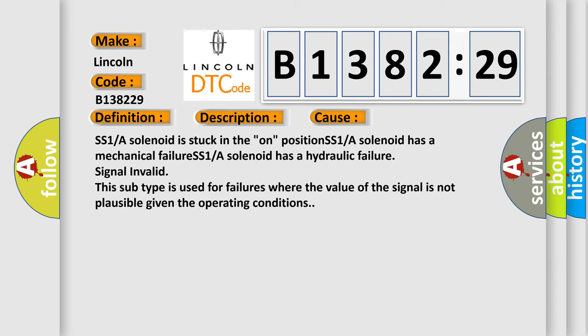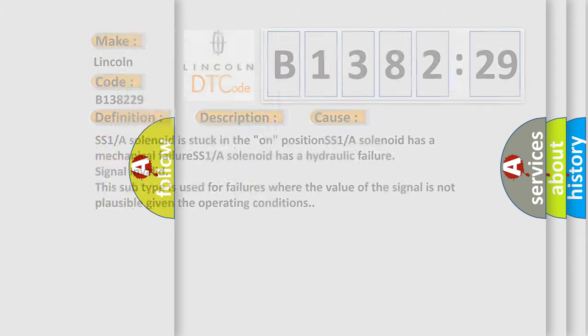This diagnostic error occurs most often in these cases: SS1/A solenoid is stuck in the on position, SS1/A solenoid has a mechanical failure, SS1/A solenoid has a hydraulic failure, or signal invalid. This subtype is used for failures where the value of the signal is not plausible given the operating conditions.